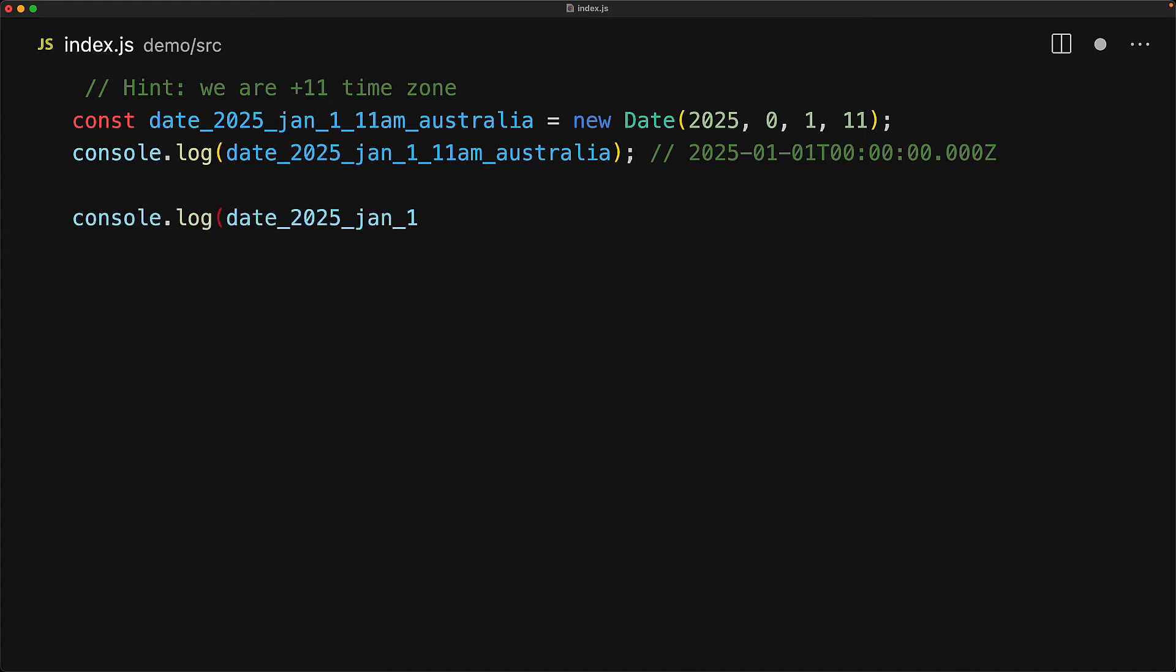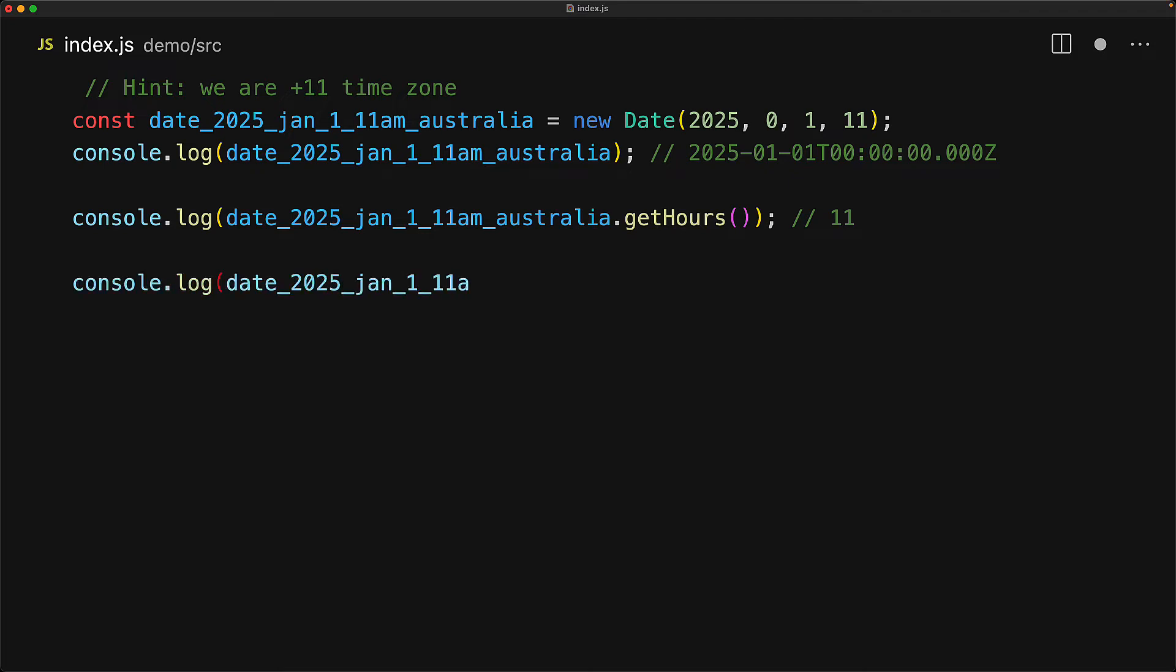We can get the hours in the local timezone as we saw when we were doing date formatting by using the built-in get hours method, and of course, for this particular time, the local hours would be 11. The date object actually also provides us methods to get the UTC version of this time. For example, we can get the UTC hours, and of course, for this particular time, it's going to be zero.